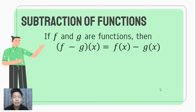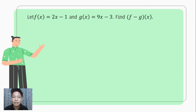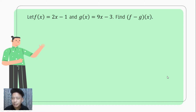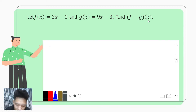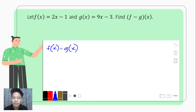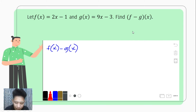Let us illustrate it using an example. Let f of x be equal to 2x minus 1, and g of x equals 9x minus 3, and we are to find f minus g of x. Just like what we did on addition, what we're going to do is to rewrite f minus g of x into f of x minus g of x, since f comes first — that's our minuend — and g follows as our subtrahend.